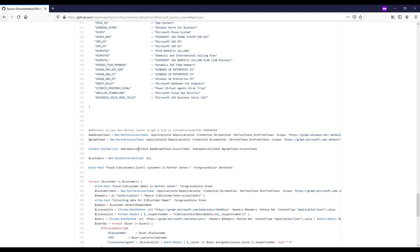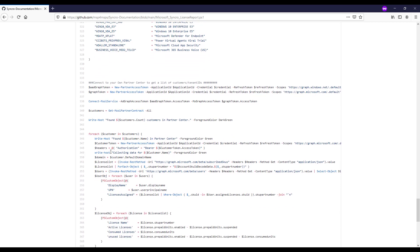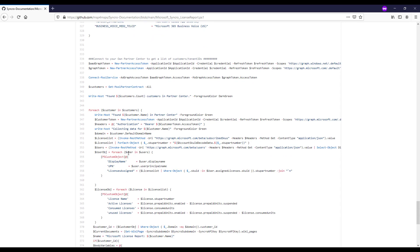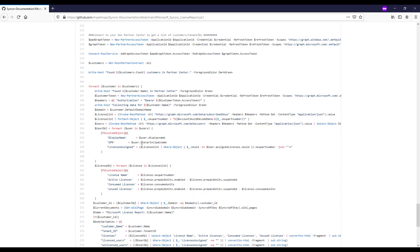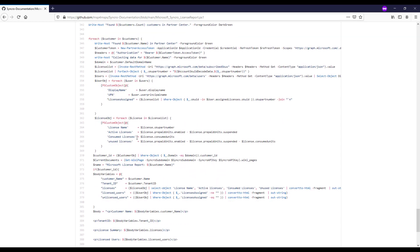But essentially here we're then connecting to Partner Center with those tokens and secrets that we generated from the secure application model. And then we're looping through all of our customers in Partner Center to grab basic user and license information from them and stick them into these objects here so that we can use them as an output into our documents.